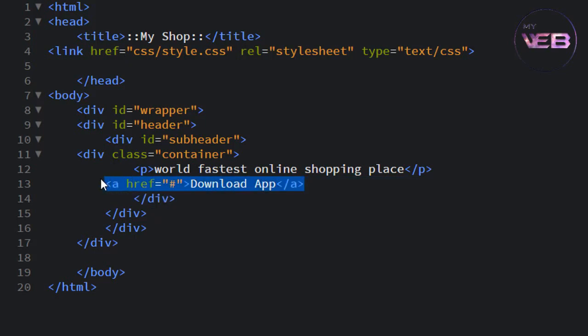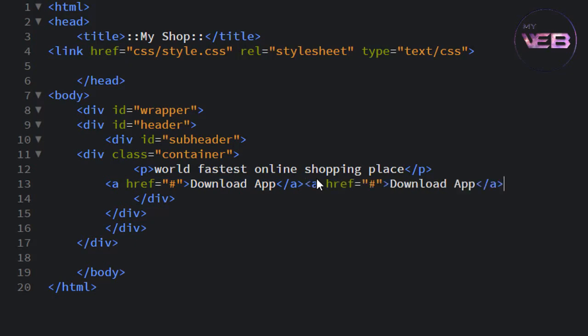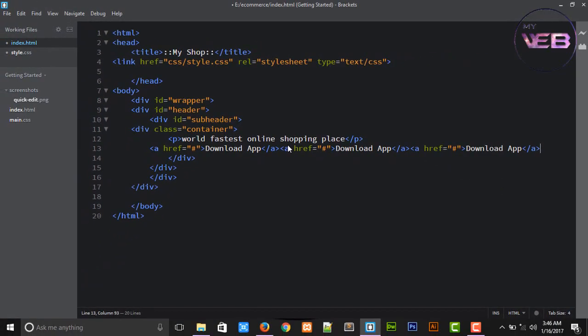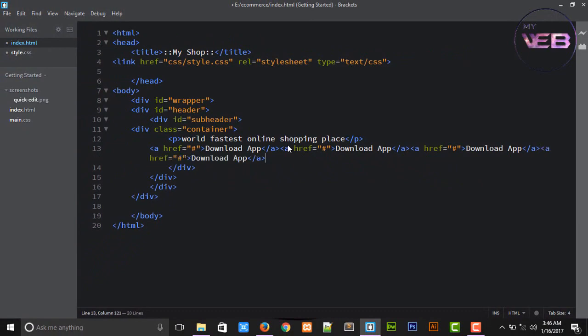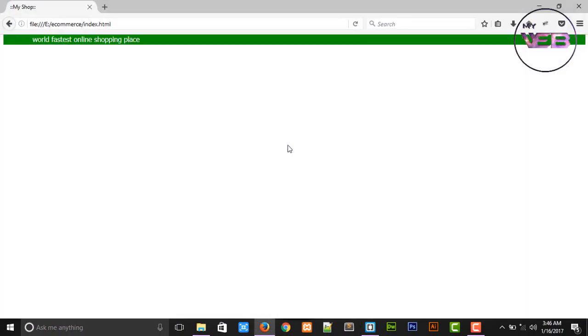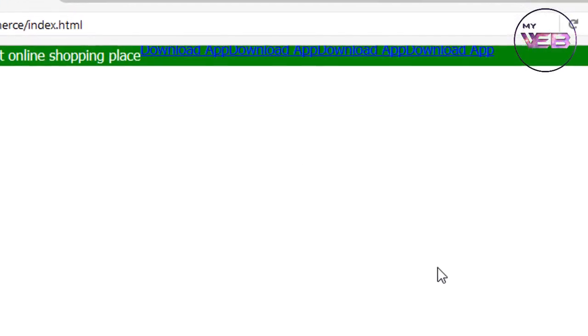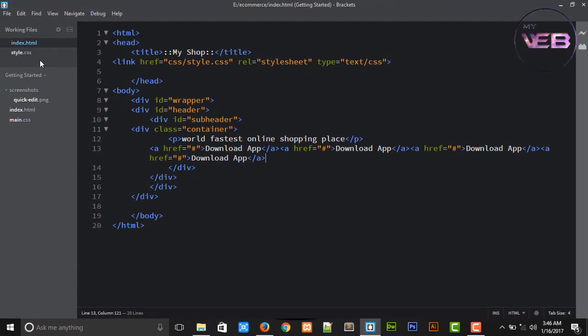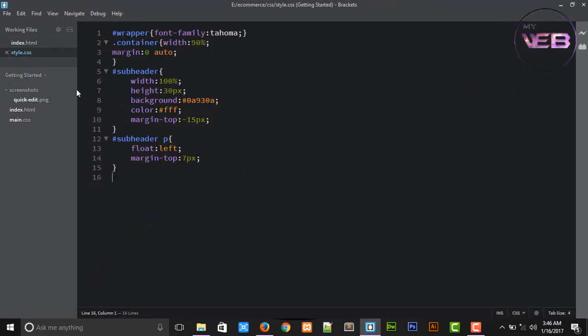We are going to select the anchor tab and Ctrl+C to copy and after that Ctrl+V again, Ctrl+V and again press Ctrl+S to save.